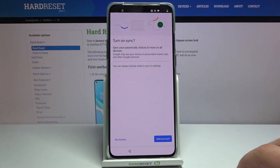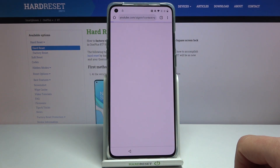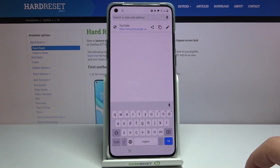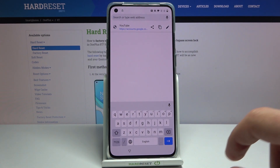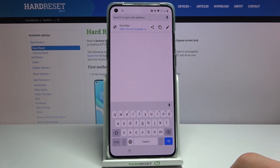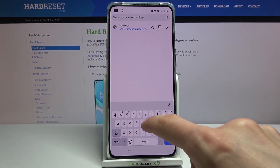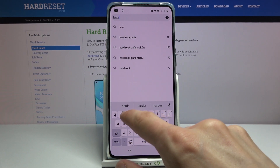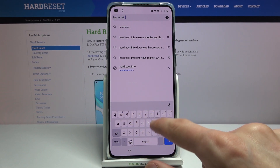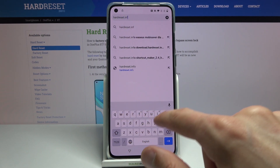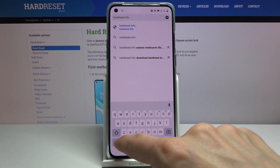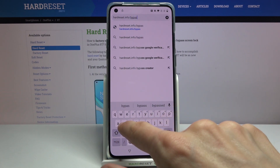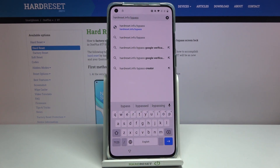Tap 'Accept and Continue' and 'No Thanks' — we don't want to sync. Then in the search bar navigate to hardreset.info/bypass.